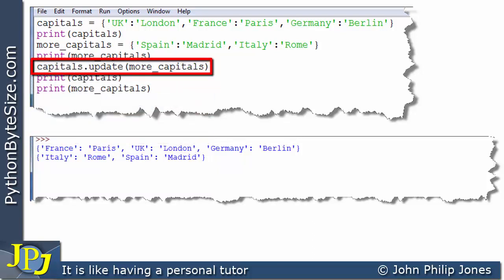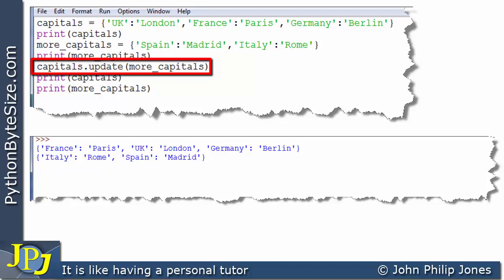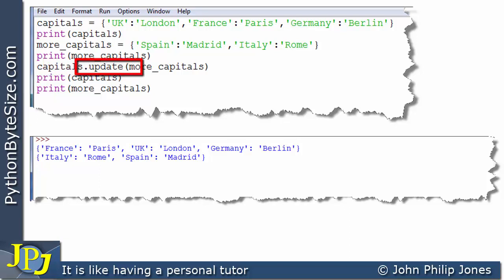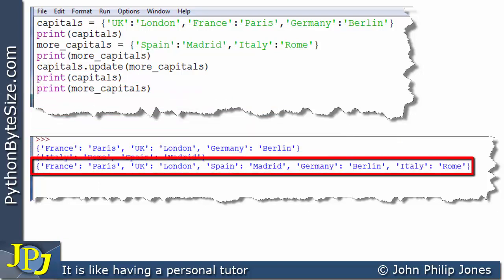This next line is a message to the 'capitals' instance that invokes the update method. We're passing in 'more_capitals' — the name bound to that object. What this line does is update 'capitals' with the key-value pairs from 'more_capitals'. When we then print 'capitals', we can see the output here, and there are indeed five key-value pairs, proving that the two pairs from 'more_capitals' have been added to the original three.